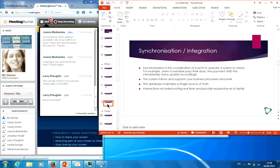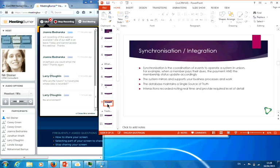Synchronization is the coordination of events to operate a system in unison. For example, when a member pays their dues, the payment and the membership status update accordingly — you don't have to update in two places. The system mirrors and supports your business processes and work. This is how the integration between business and the computer works, and the database maintains a single source of truth.